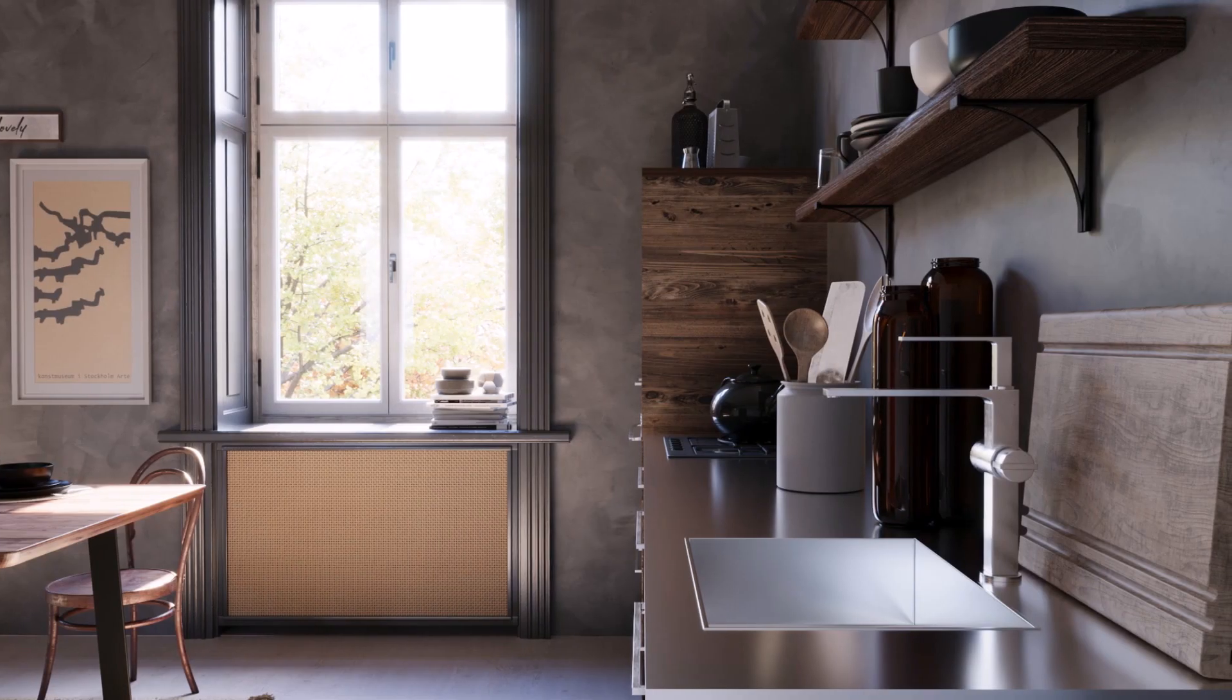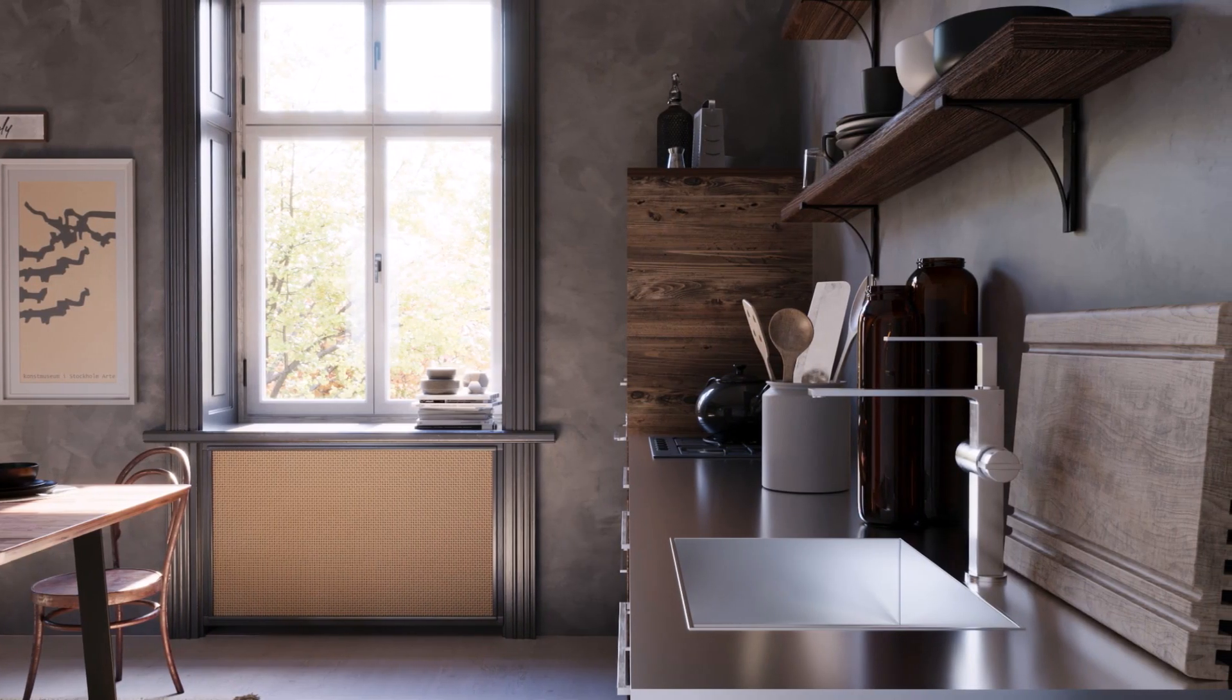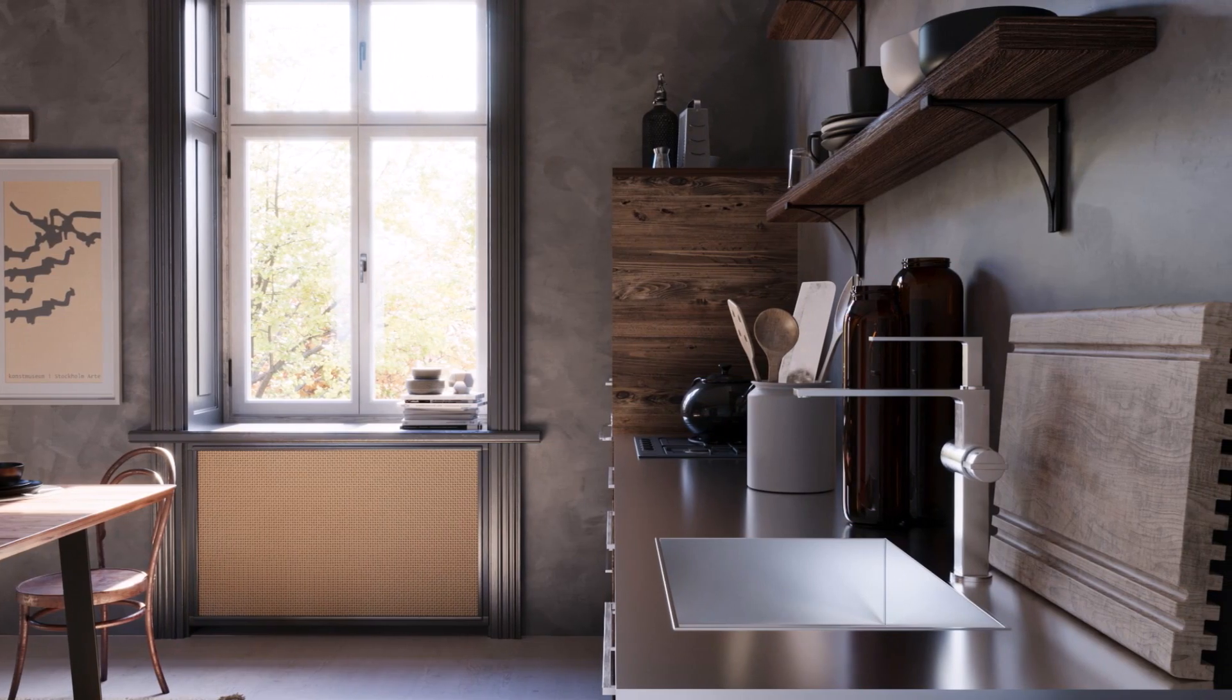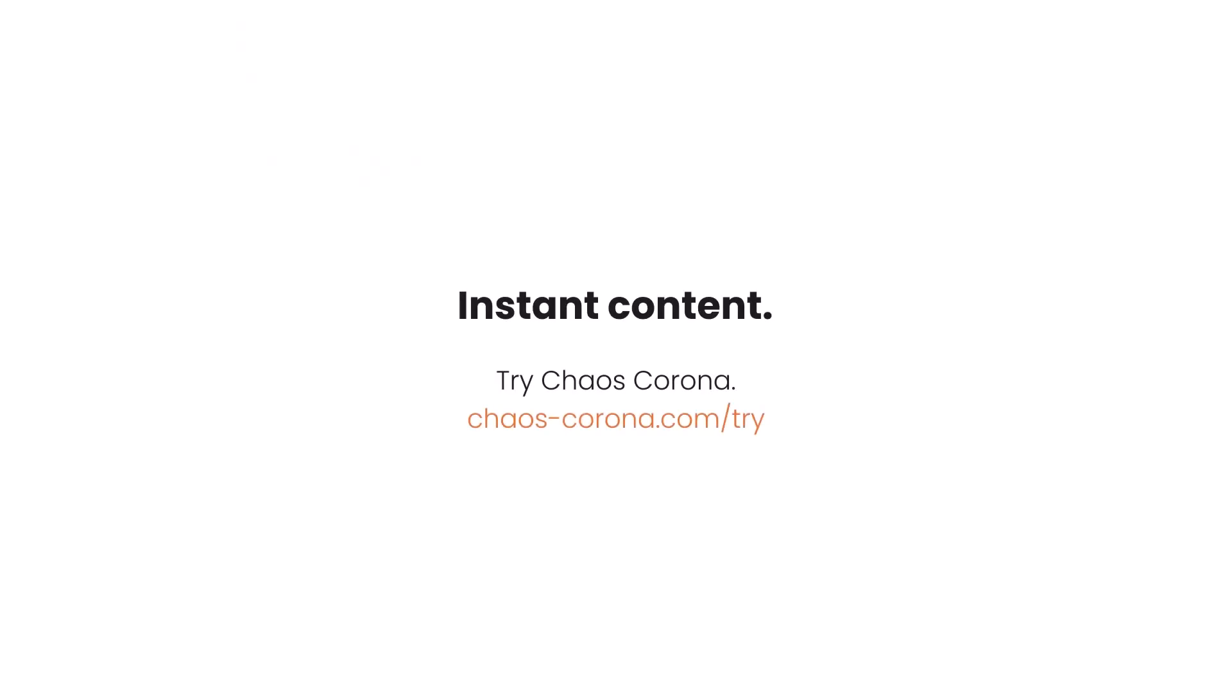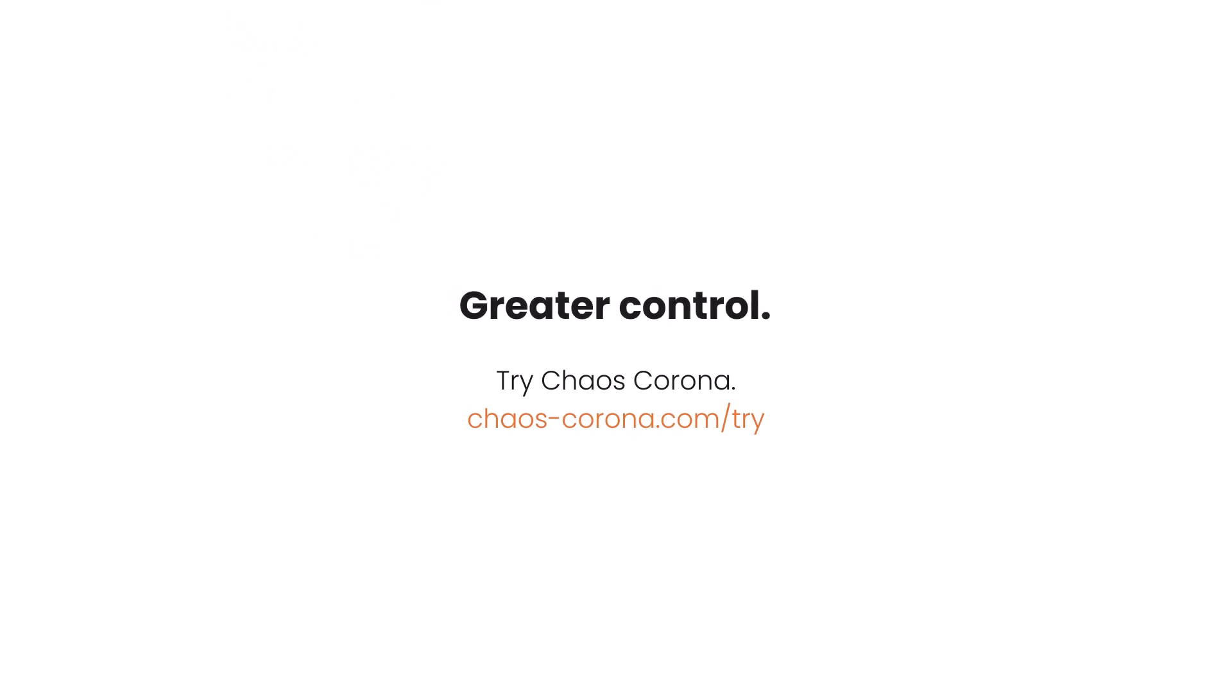Let us know in the comments what you want to see added to Cosmos next. And again, if you want to create your own decals, check out this video, or for more on customizing your scatter presets, take a look at this video.